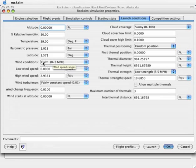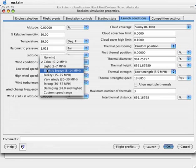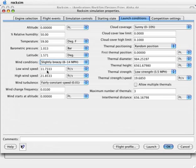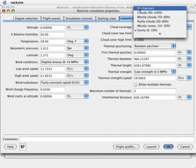Right now we're at 0 to 2 miles an hour. Let's just change it to 8 to 14 miles per hour. Let's also turn off the thermals by selecting no thermals.